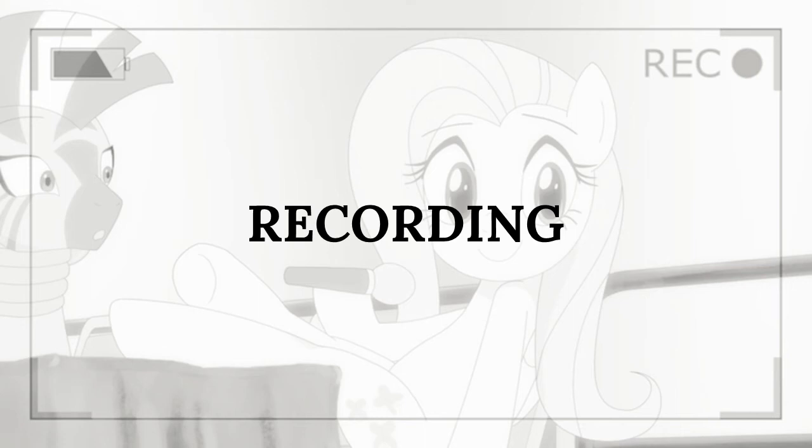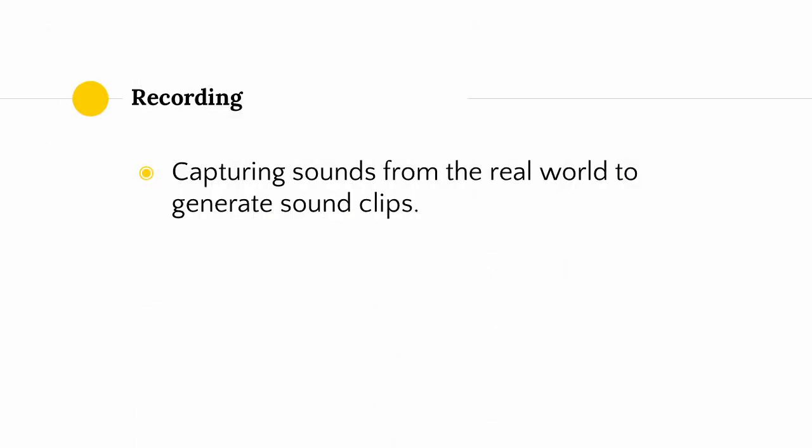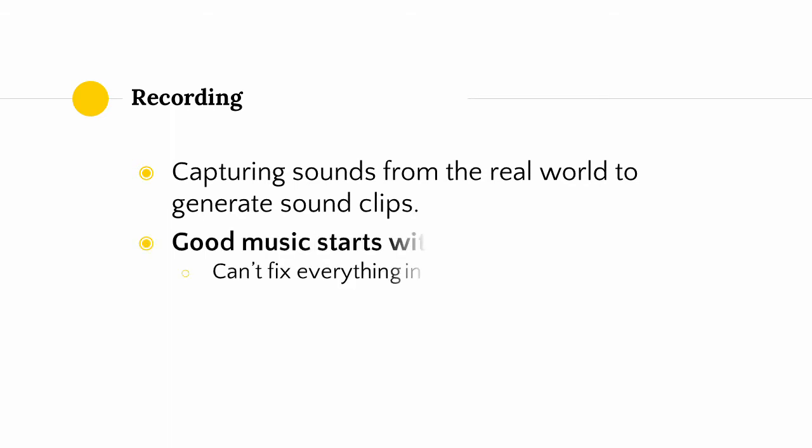Wow, it's finally time to get to one of the interesting parts. Recording is all about capturing sounds from the real world to generate sound clips that we can then use in our music. If you decide to be an electronic-only musician, you probably don't have to worry too much about this. In the actual process of music production, recording is closely tied to editing, which is why editing is the section that immediately follows this one.